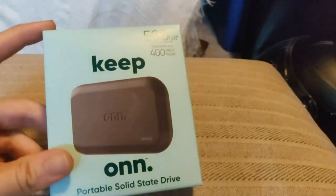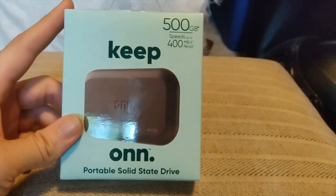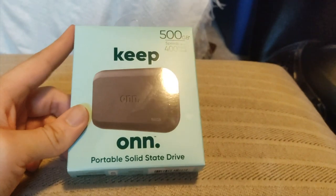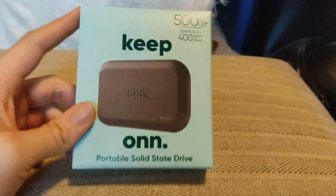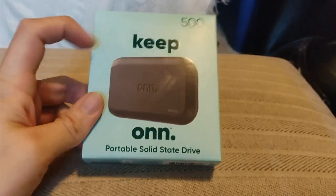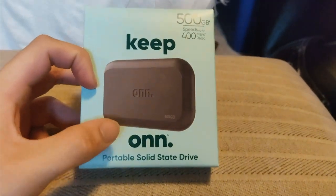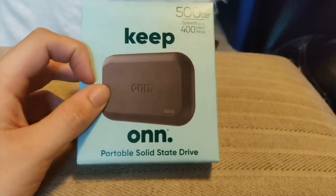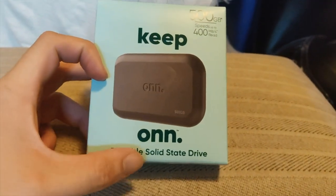Hello YouTube, this is Caleb and Kyle Rock. In this video, I'm going to be unboxing the KeepOn brand, which is the in-house Walmart brand, portable solid-state drive.